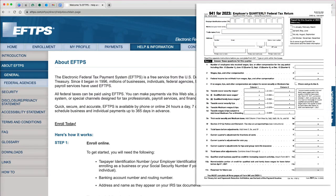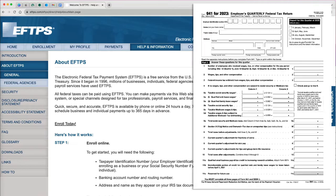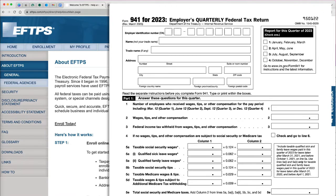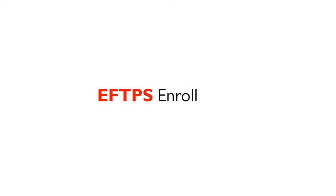I will show you how you can pay your quarterly payroll taxes on Form 941 with EFTPS. Before you can use the system, you have to enroll online.